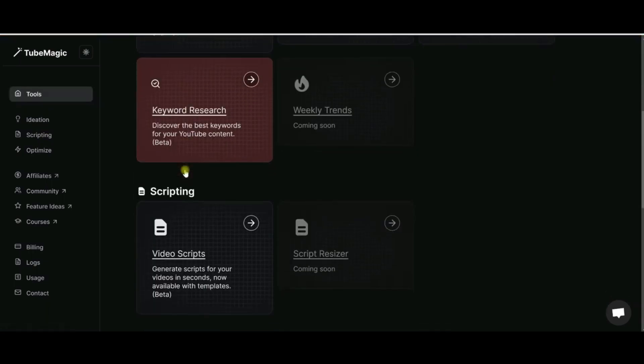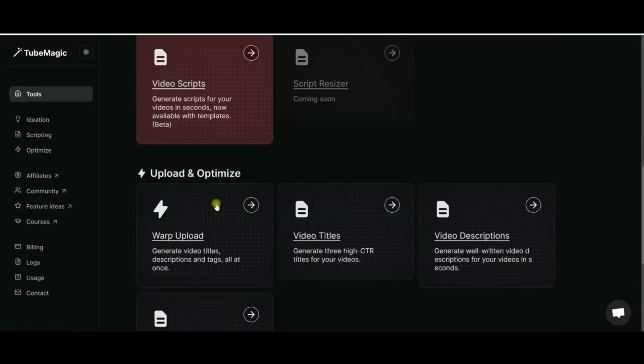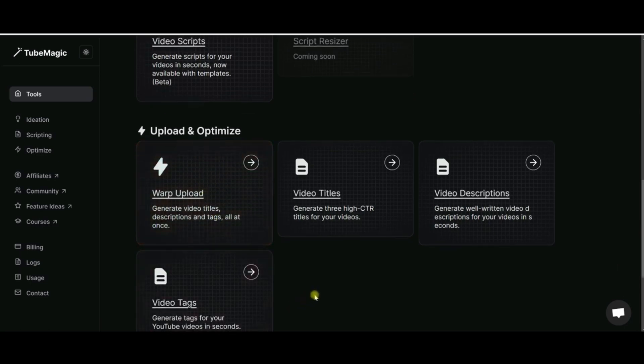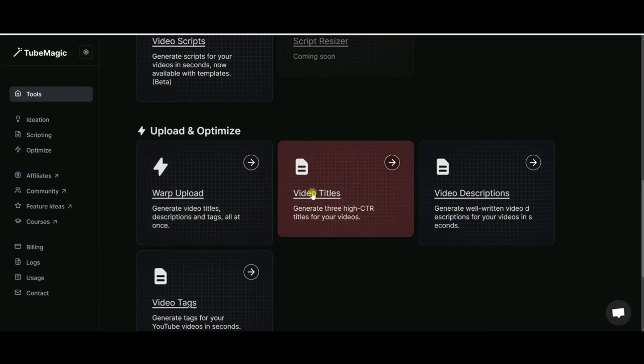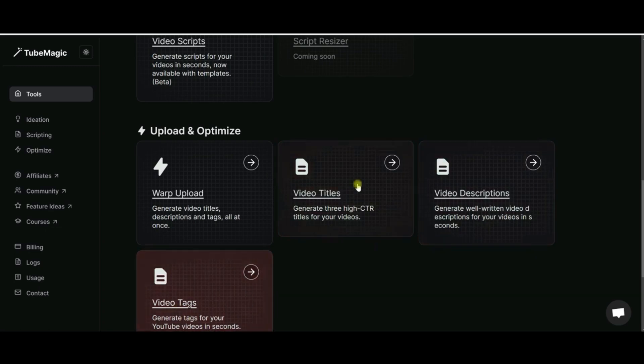And then with the next area here after the scripting, there's upload and optimize. I have to say this area here just blew me away. The warp upload is amazing. Now you can do everything separately if you want - you can do your video titles and then work on your description and do your tags. All three of these work, but for me the biggest time saver is...